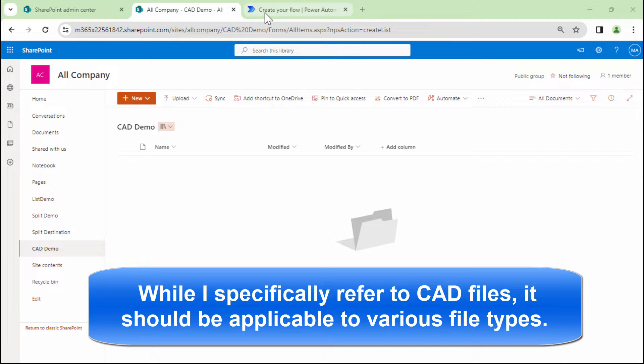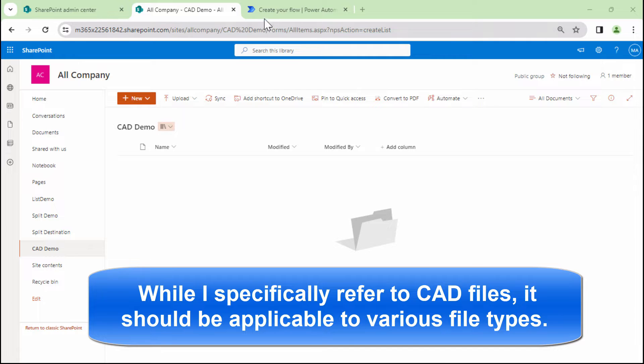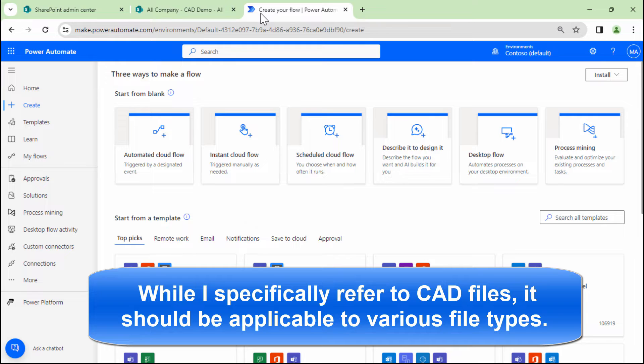Once the CAD files get updated, he wants to automatically run a Power Automate, which will convert the CAD files into PDFs. So now you'll say, Clevin, what is the scenario which is different? Here, my friends,